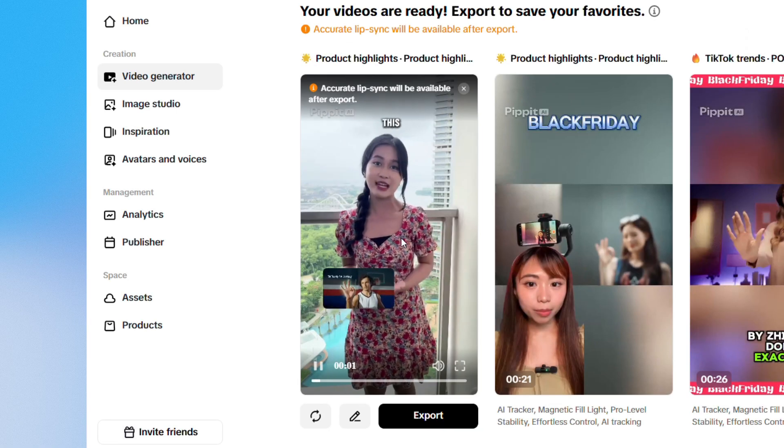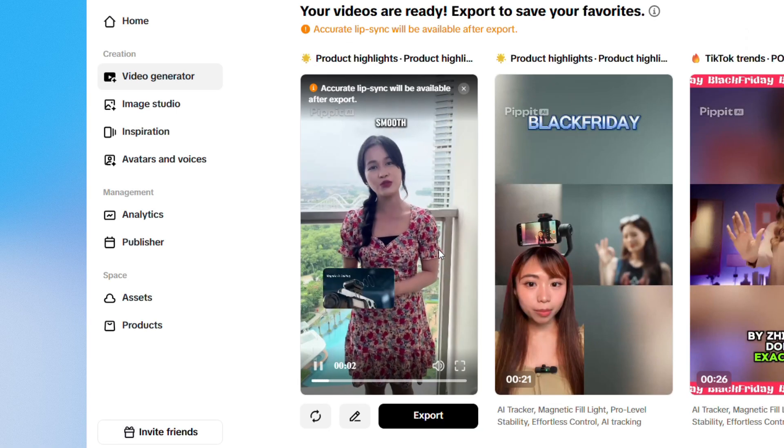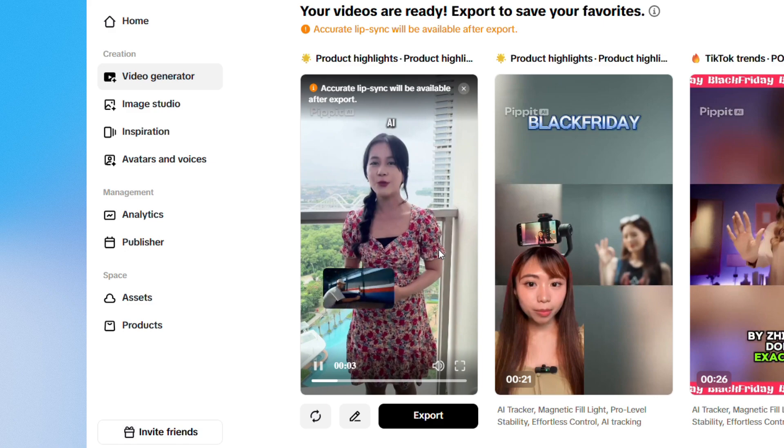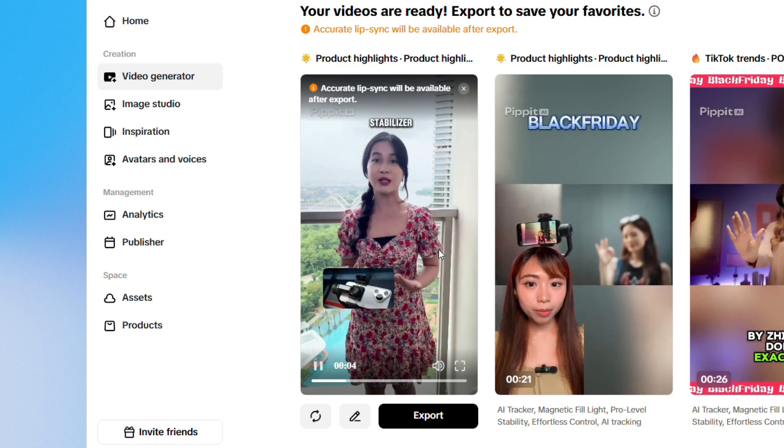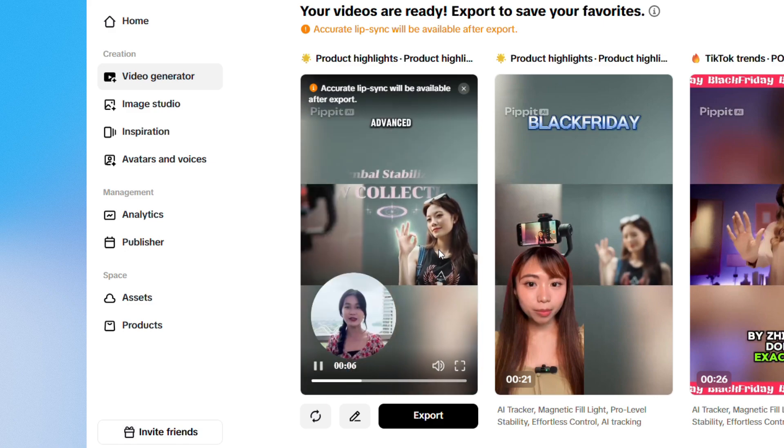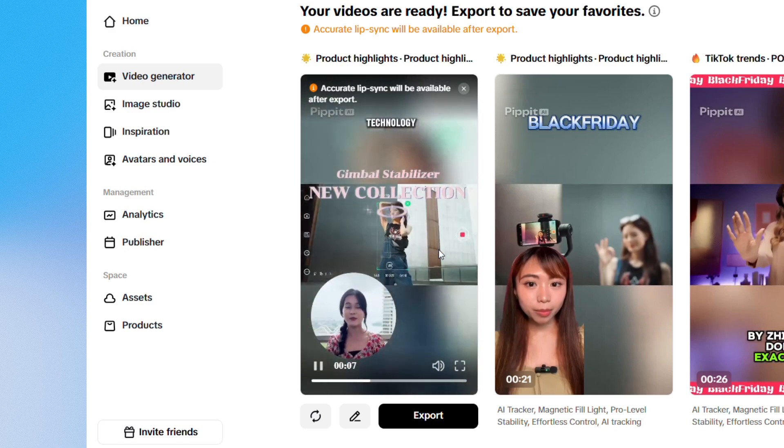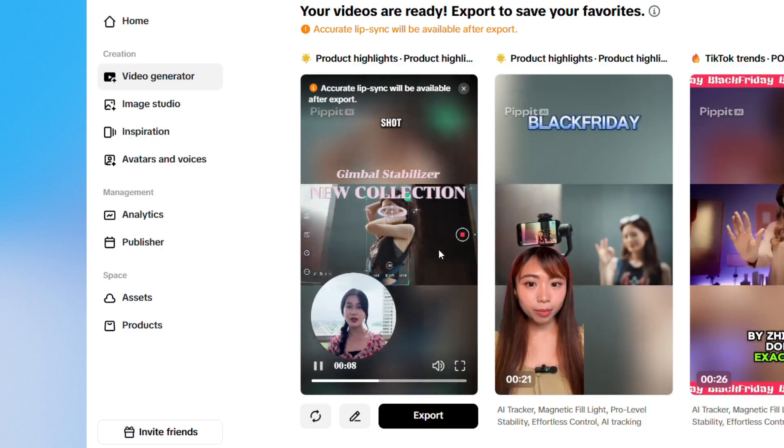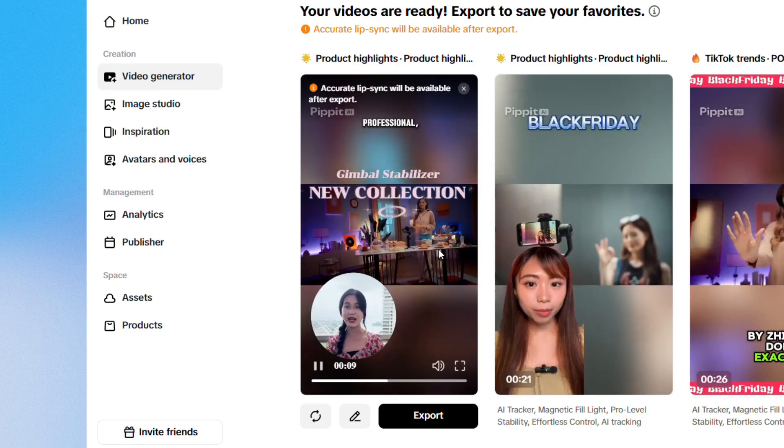Capture stunning moments this Black Friday with the Smooth 5S AI Pro gimbal stabilizer from Zhiyun. Its advanced AI technology ensures every shot is smooth and professional.